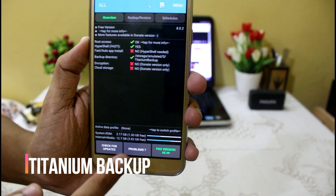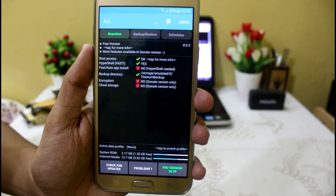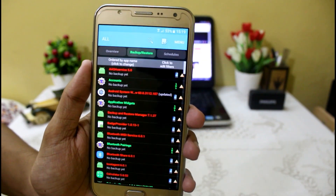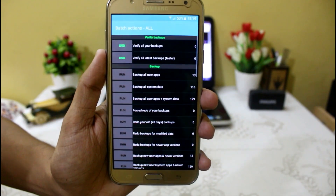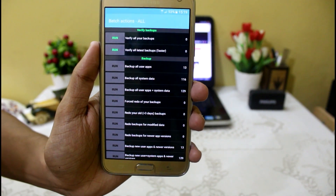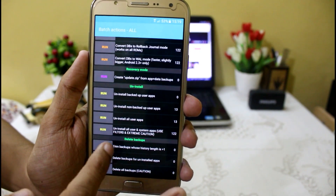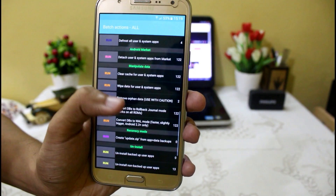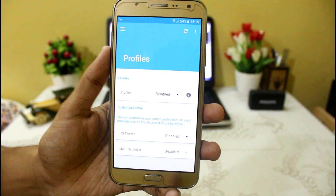The next application is Titanium Backup, one of the most popular apps to backup and restore your application data. I have made a separate video on it which you can find here. You can create backups, schedule them, and use batch actions. After watching that video you will know how to backup and restore your application data when moving to a new custom ROM or a new device, and restore all your app data plus APKs using this app.